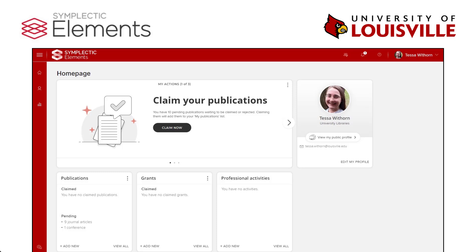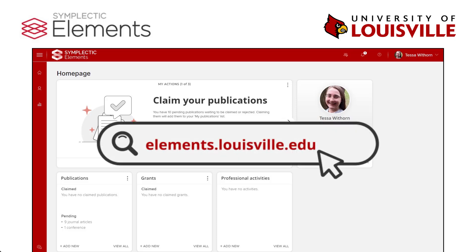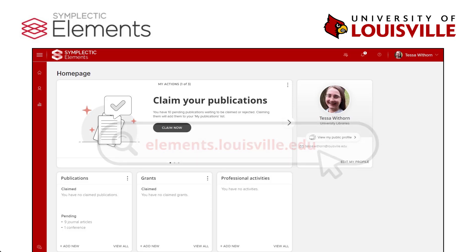UofL faculty will automatically have an Elements account created for them, and staff can request access from the Office of Research and Innovation. Logging in is easy — just go to elements.louisville.edu and log in with your Ulink ID and password.